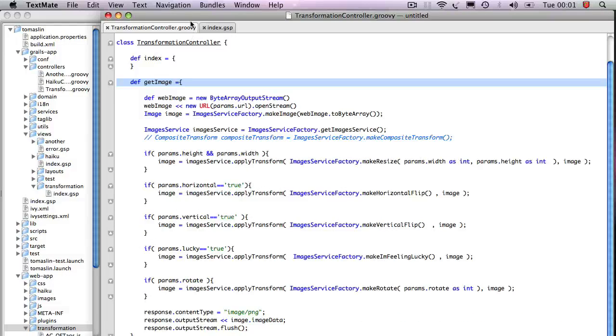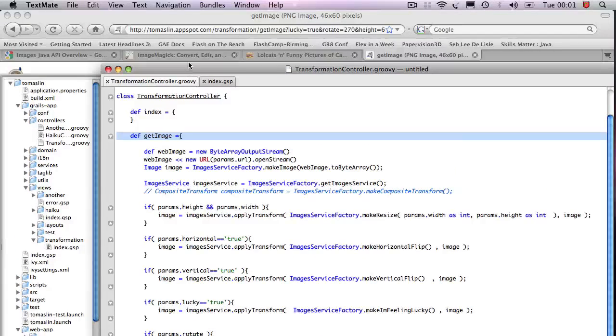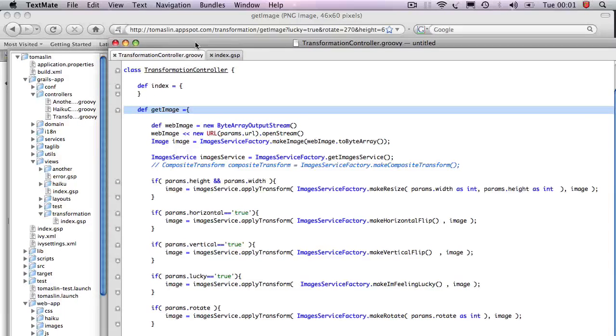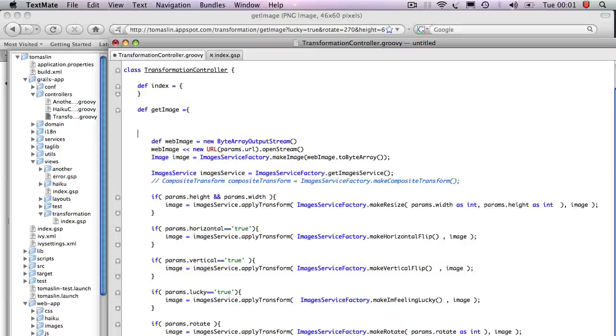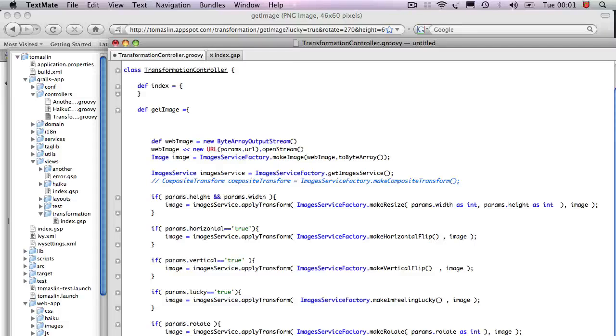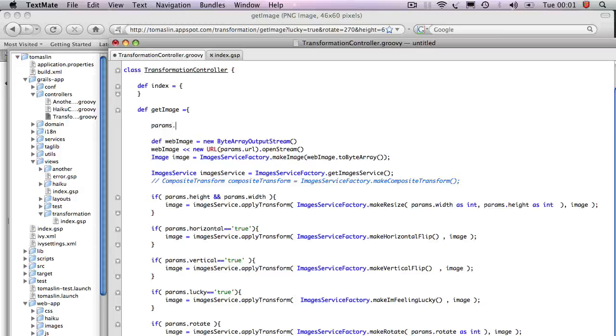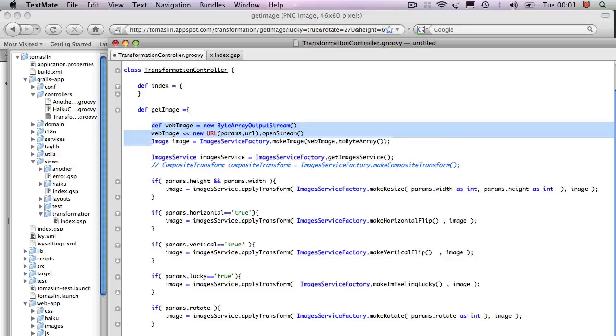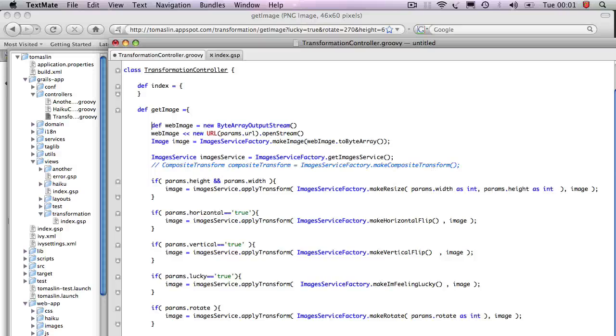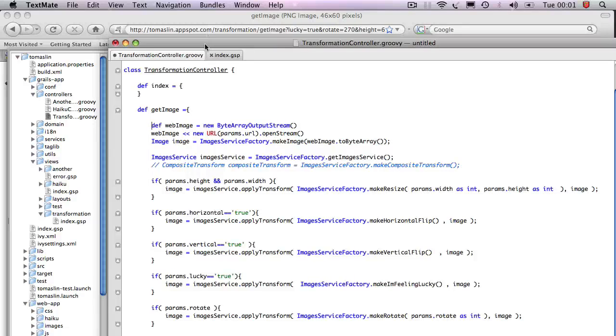I pass in a whole bunch of parameters here. In Grails, there is a data binding mechanism where any parameters that you provide, it's available as this mapping called params. So params URL is the URL of the original image that we passed in. What this first lines do is they grab that URL that you passed in and it creates a byte array.